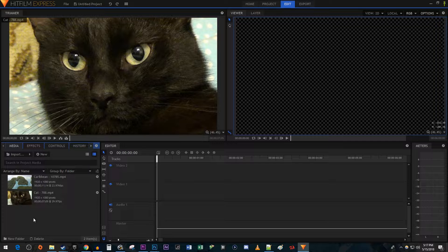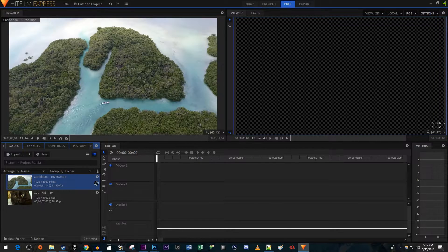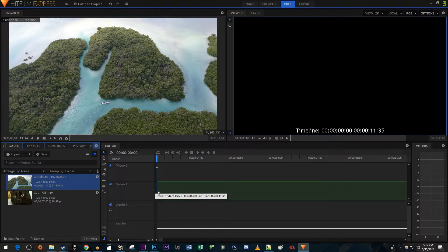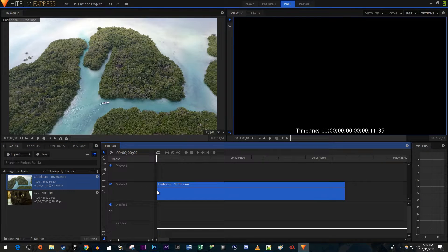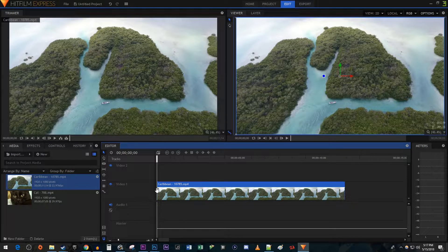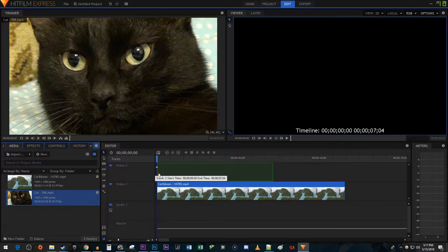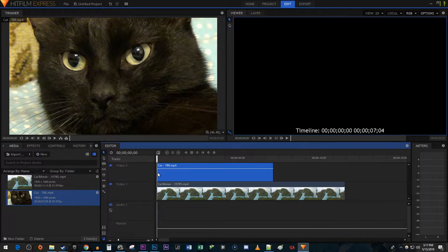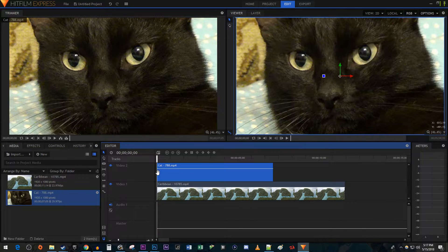To get started, I just imported a couple videos into my media area. Begin by dragging the video you'd like to use as your background onto the Video 1 track on the timeline. Then drag the video you'd like to overlay above it on the Video 2 track on the timeline.